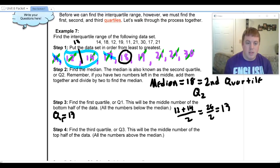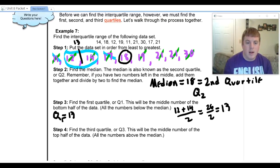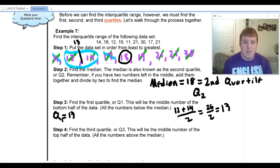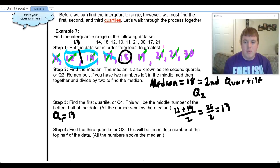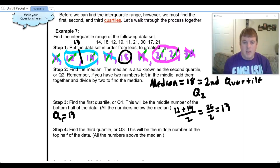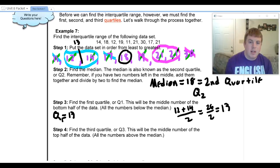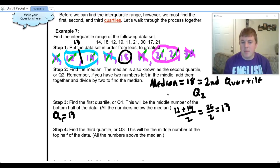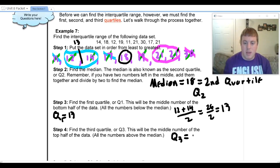Now I also need to find Q3. Just like we found the median of the bottom half for Q1, we find the median of the top half for Q3. Since eighteen was my median, I don't include it. Looking at the numbers above it, I cross out nineteen and thirty, leaving me with two twenty-ones. Since both numbers are the same, adding and dividing by two gives the same result, so Q3 is twenty-one.